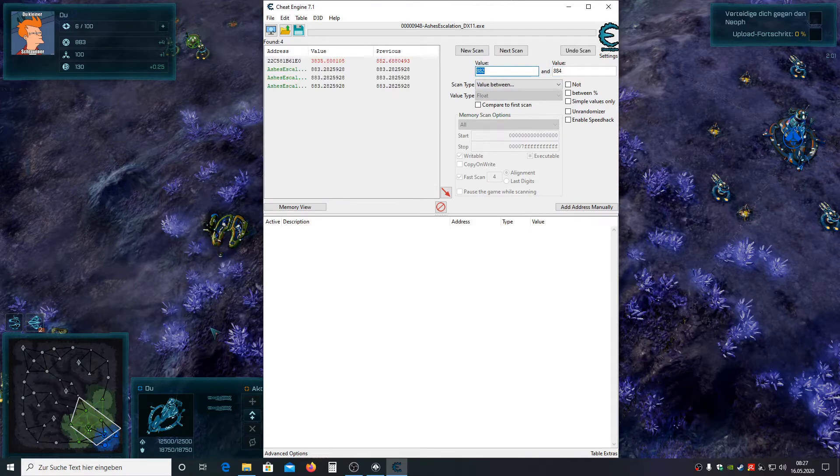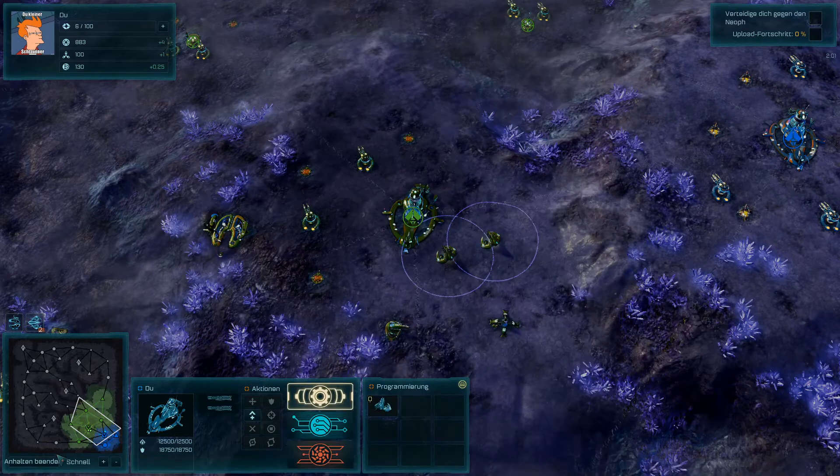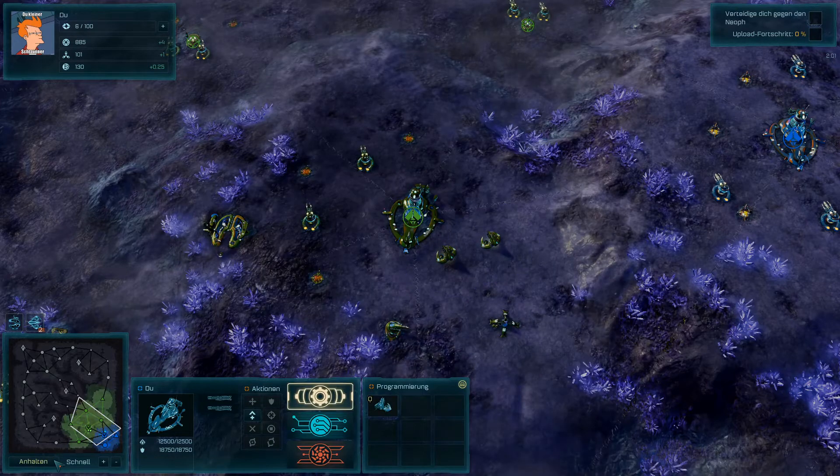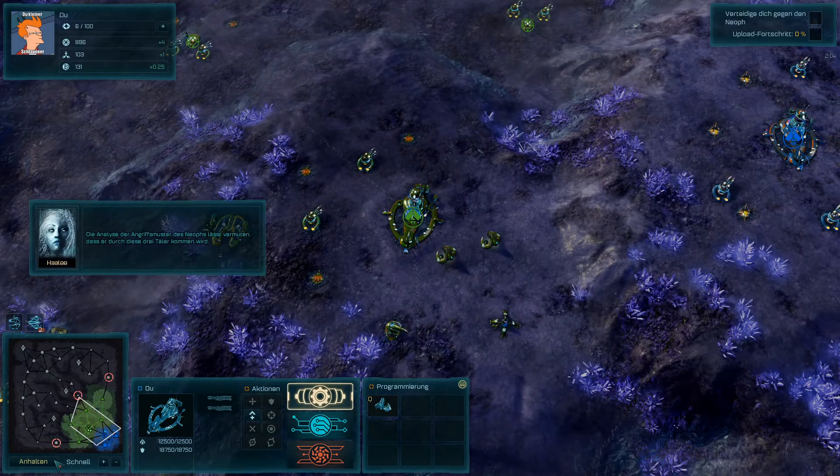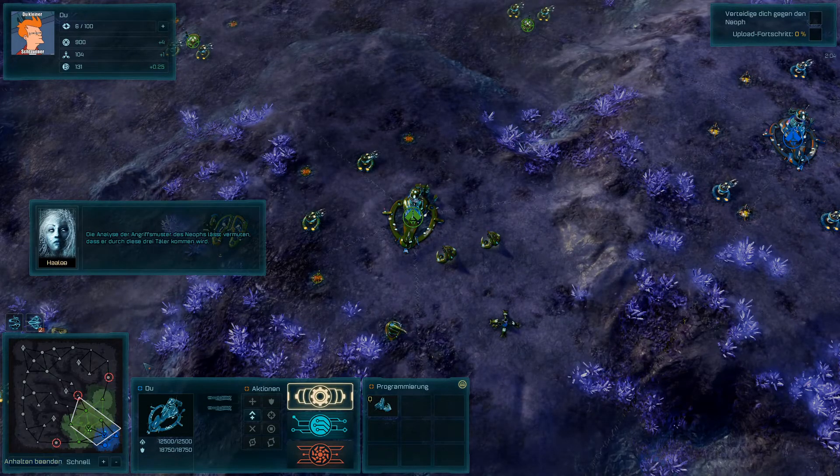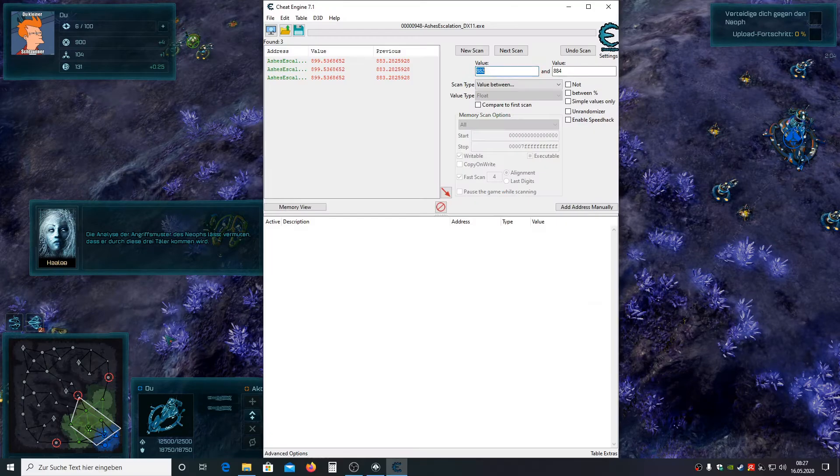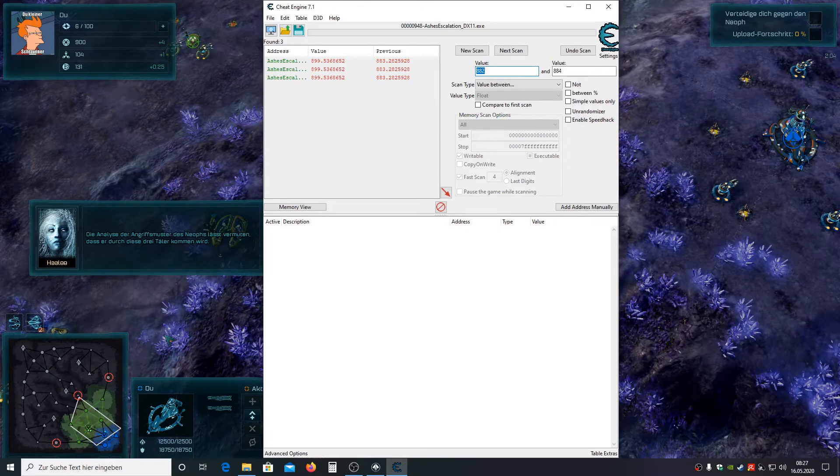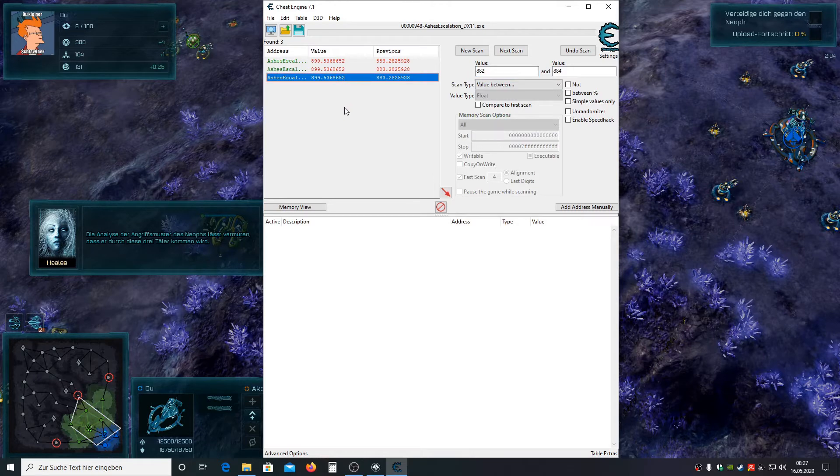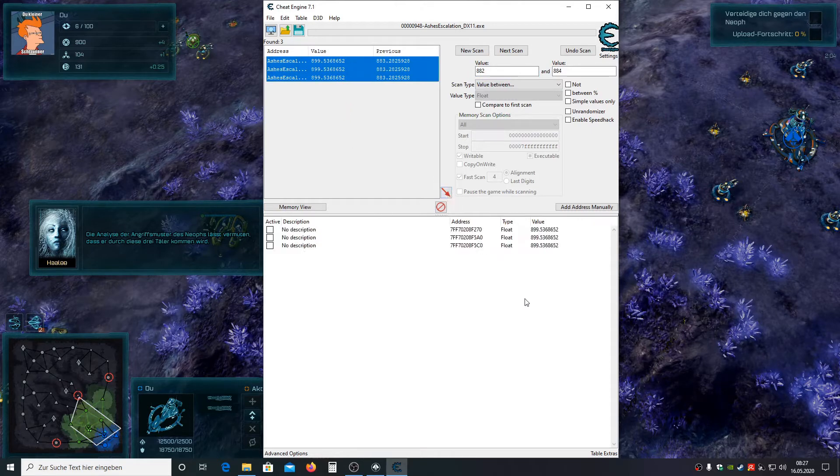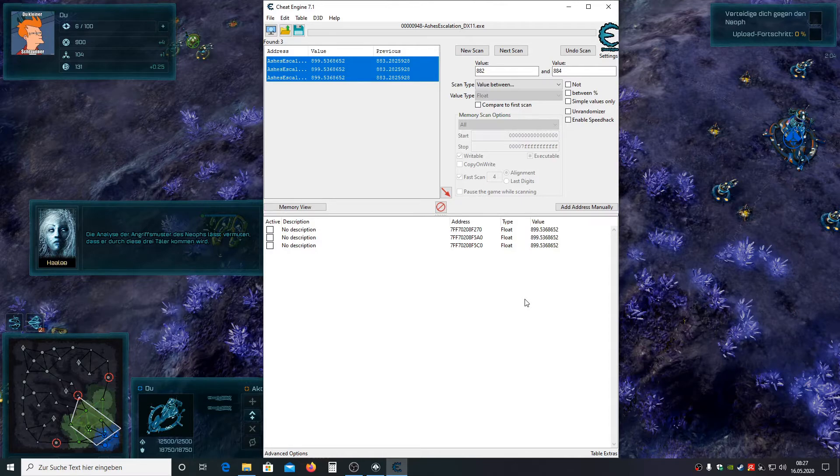If you haven't bought anything yet you're always going to get three values. Just one of them is the right one. I don't know where the other ones belong to to be honest. Maybe they belong to the enemy. If anyone figures this out please let me know in the comments below. We're going to figure out which one is ours in a second. But first we're going to save all those values to our table.